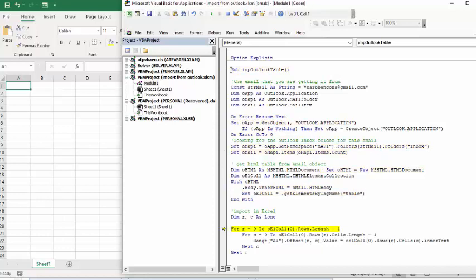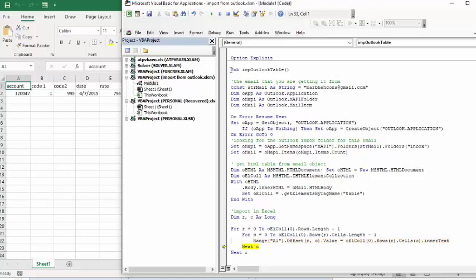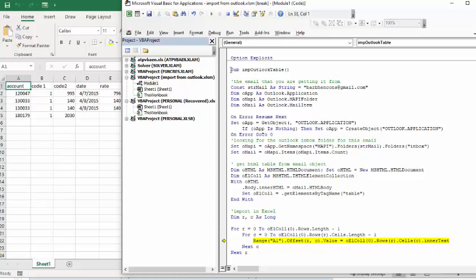And so now it's going through each column and each row, or each row and each column, and putting it over to your sheet. So now it's going to go to the next row and continue on. So that's how we copy a table from Outlook to Excel.